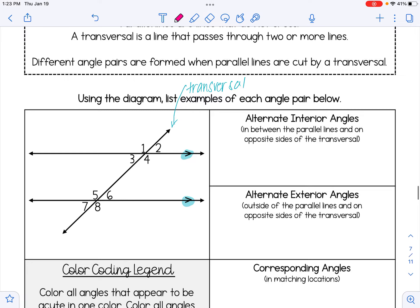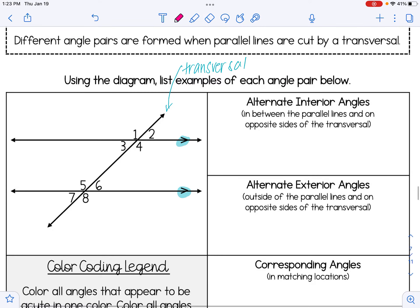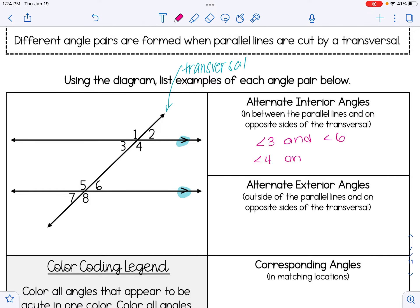Alternate interior angles are angles that are in between the parallel lines — that takes care of the interior part — and they're on opposite or alternate sides of the transversal. The two examples are angle 3 and angle 6, and angle 4 and angle 5. Each of those pairs are in between the parallel lines and on opposite sides of the transversal.